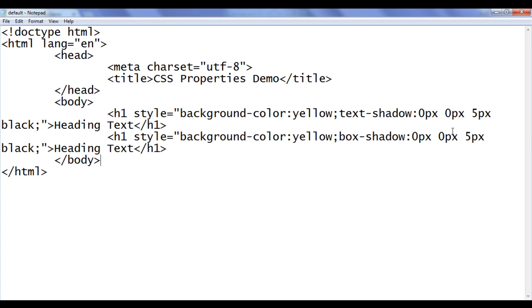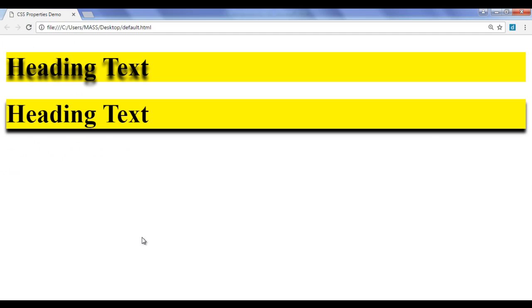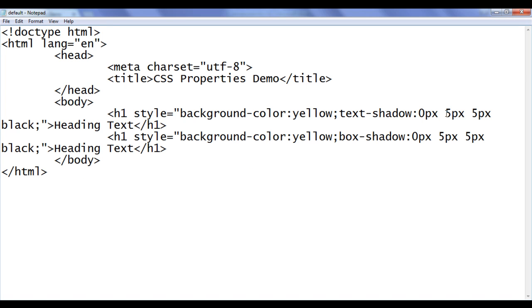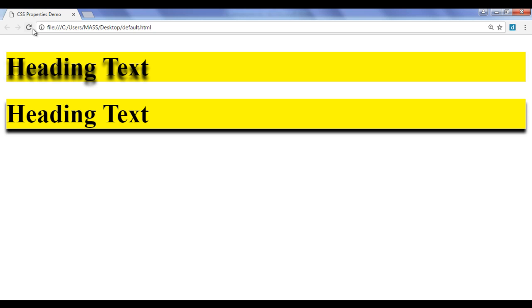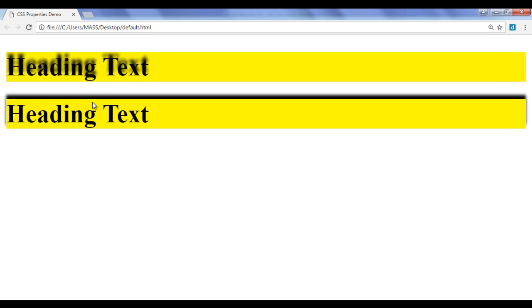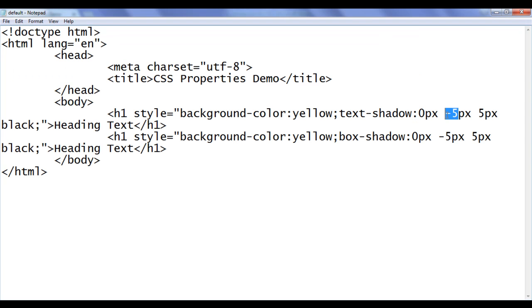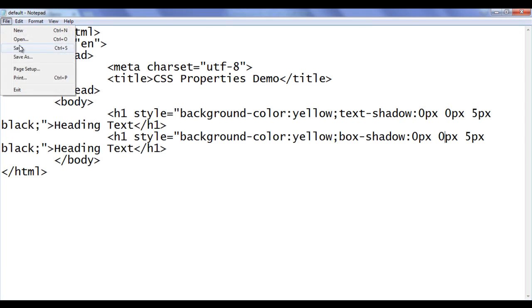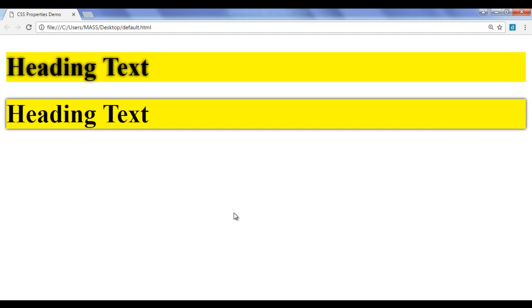Now I am going to use the second value. Here I am going to say 5px and 5px. What I am actually doing? I am shifting the shadow downwards 5 pixels. File, save, go to browser and refresh. You can see text shadow is shifted downwards 5 pixels and box shadow is also shifted downwards 5 pixels. There is no horizontal shifting. Similarly, if I say minus 5 and minus 5, I am shifting the shadow upward by 5 pixels. File, save, go to browser and refresh — the shadow is shifted upward by 5 pixels. Let me put back to 0. File, save, go to browser and refresh — no shifting of the shadow.